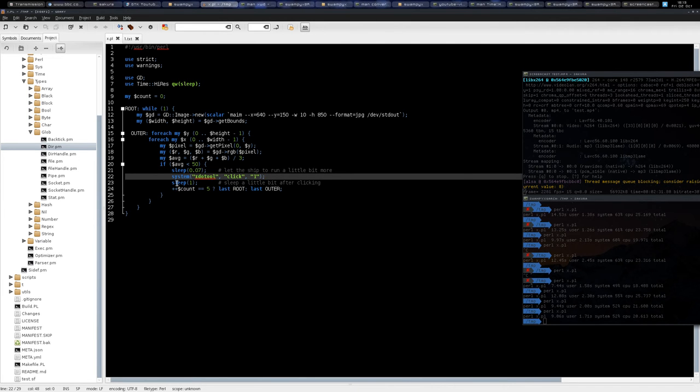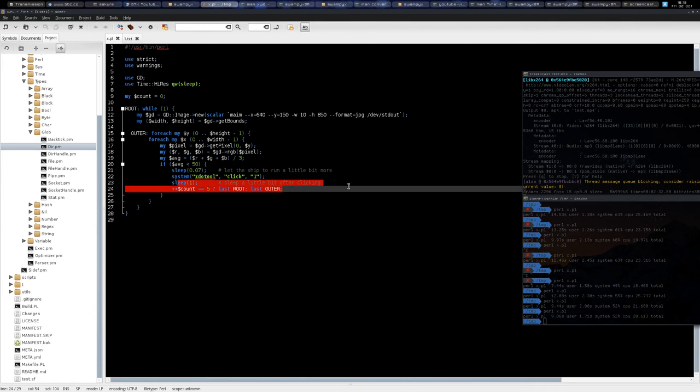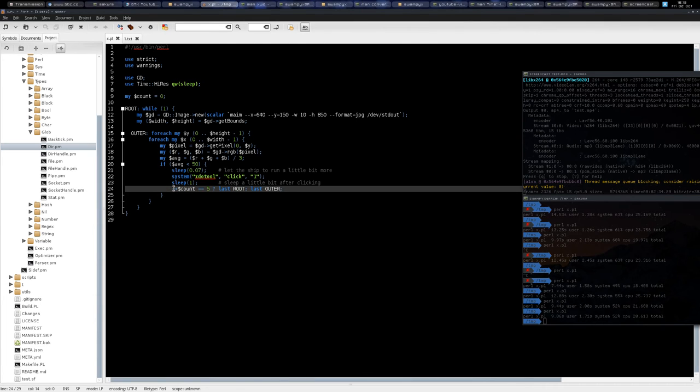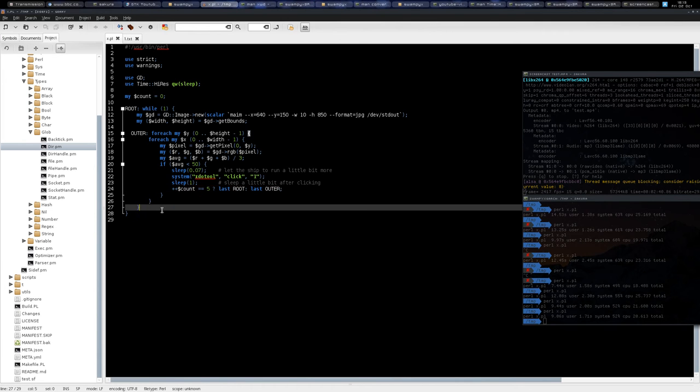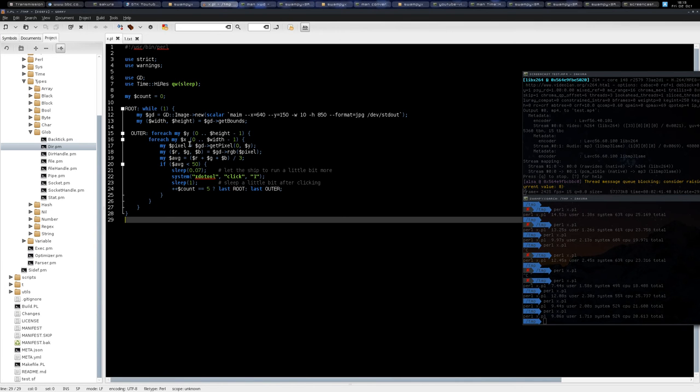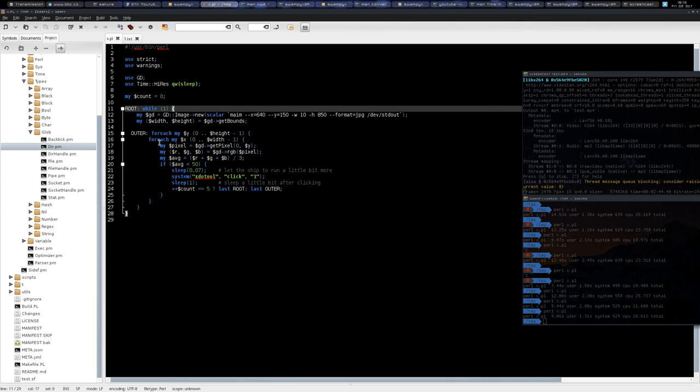And then it breaks the loop so it doesn't iterate anymore to see if there is any other ship, because there is one ship at a time, right? Okay, so it runs five times because we have five ships.